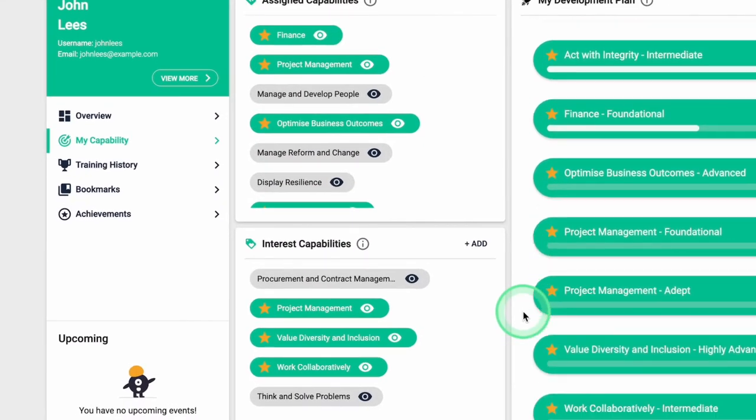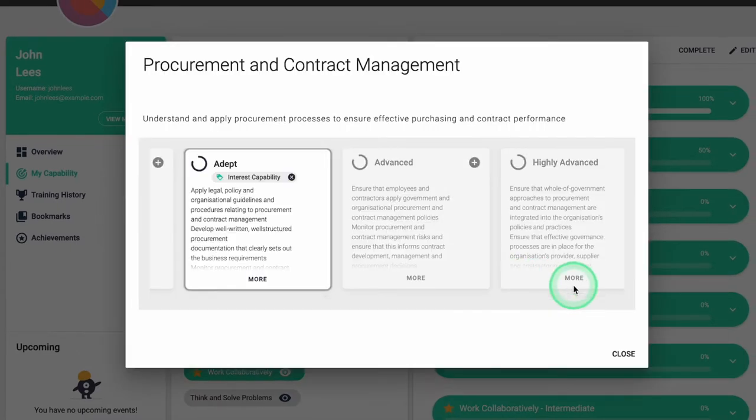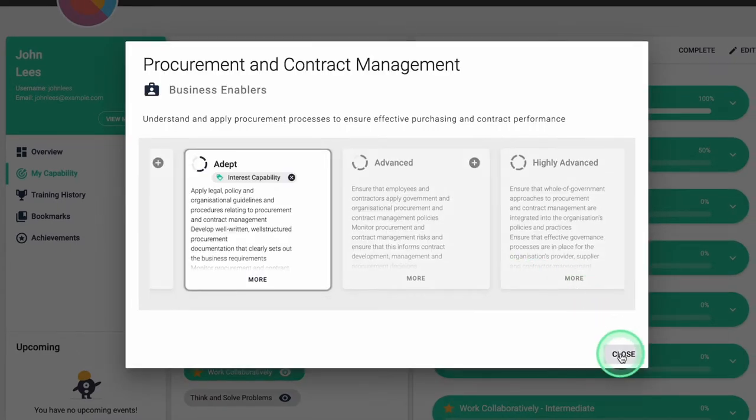Interest capabilities are capabilities the learner wants to work on in addition to their responsibilities.